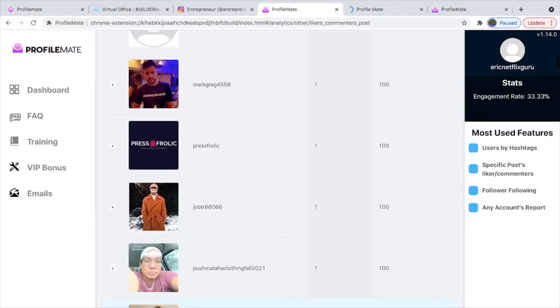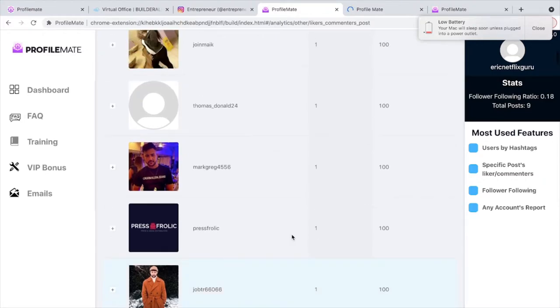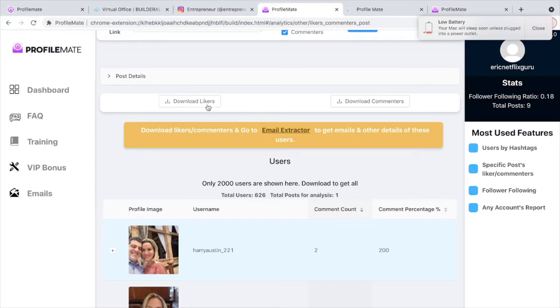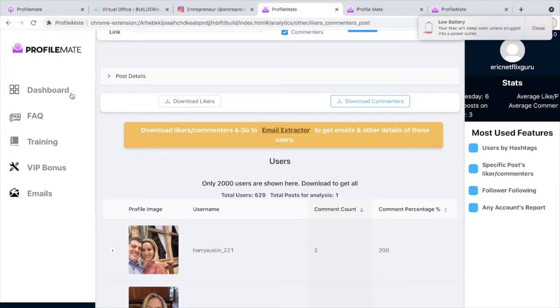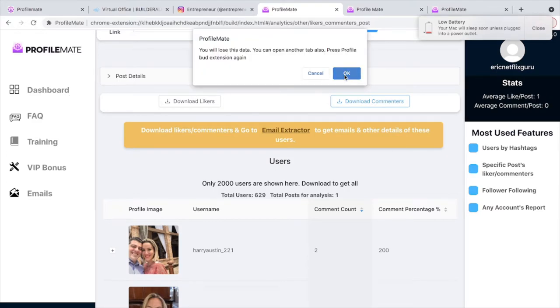You can see these are real people. These are all real people, and we can download the file.